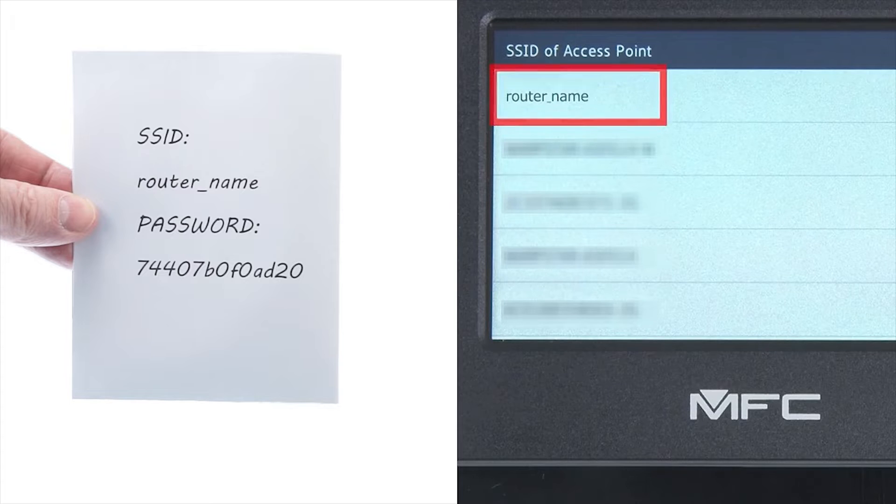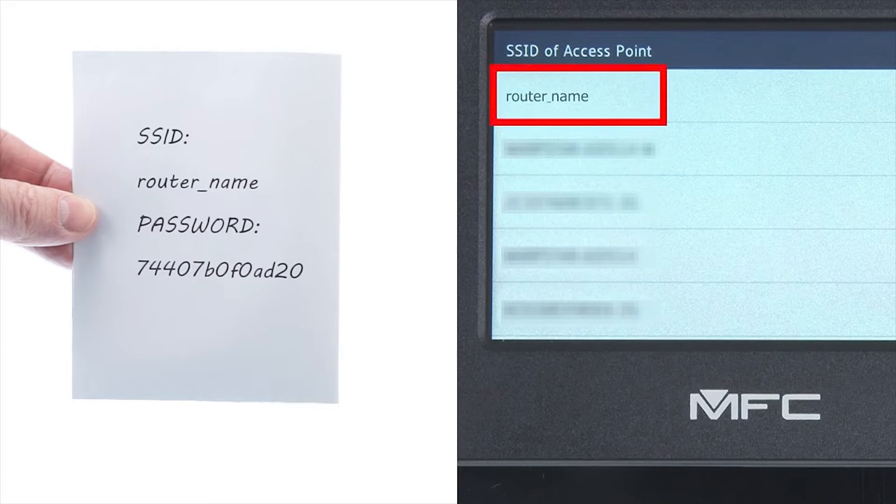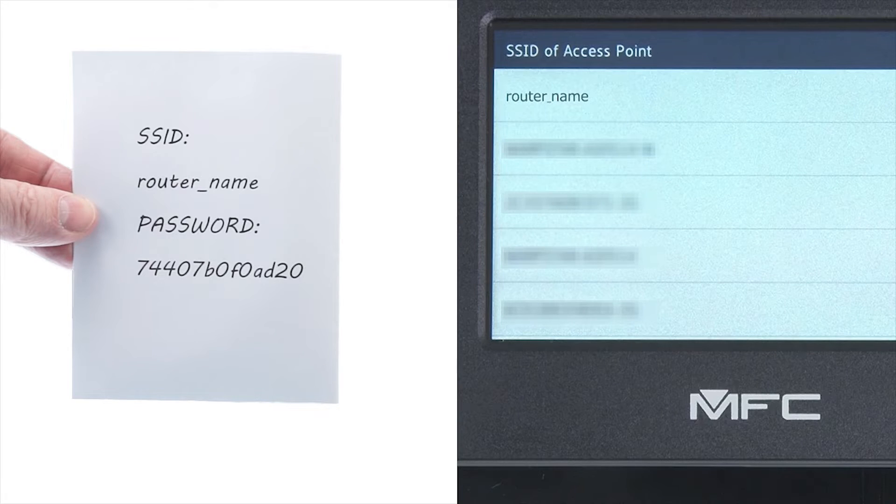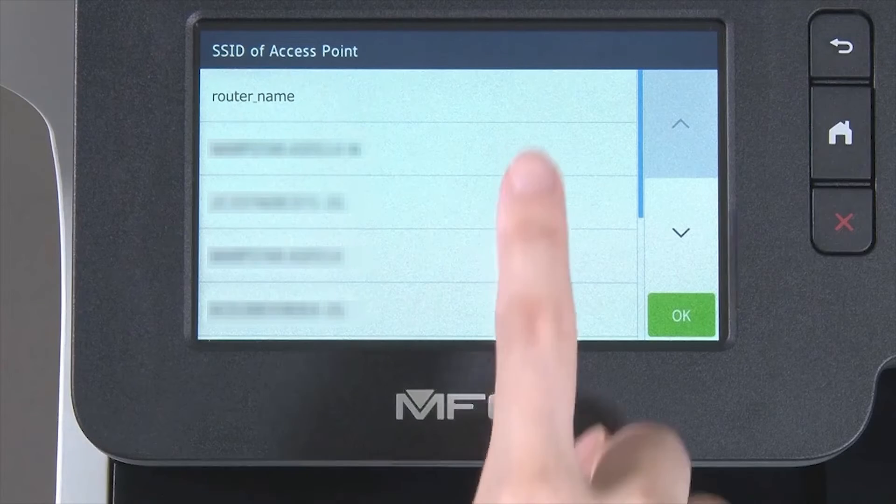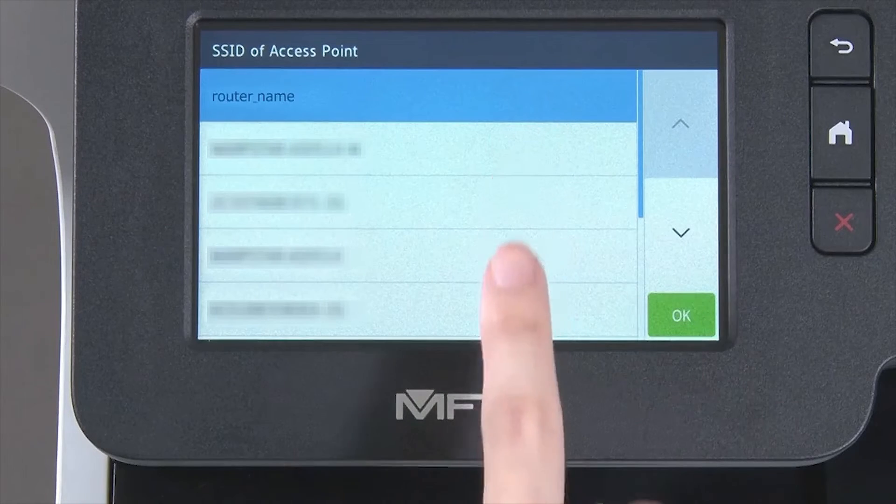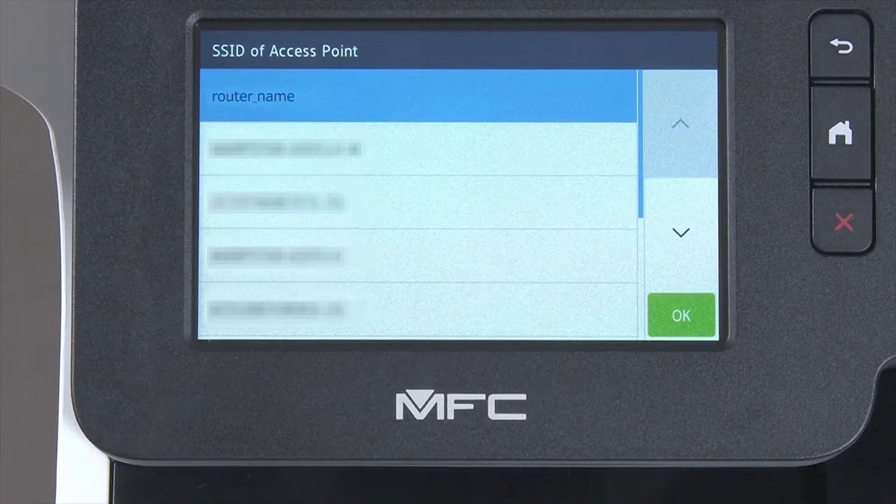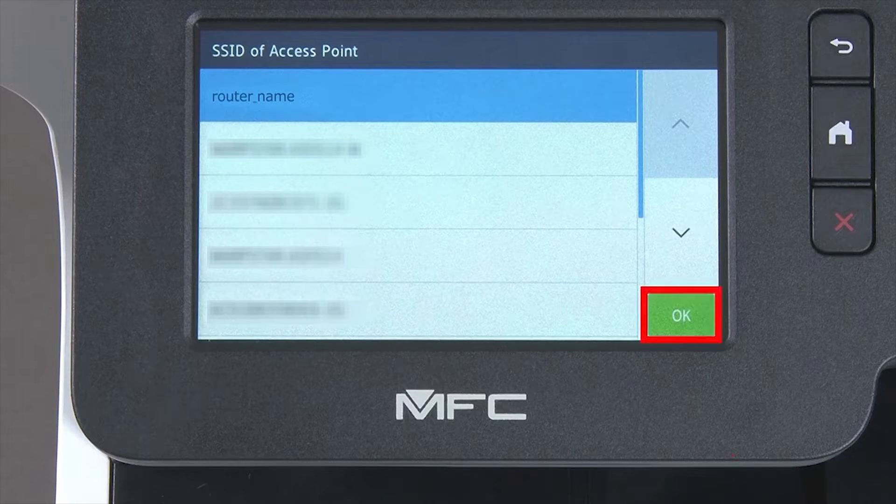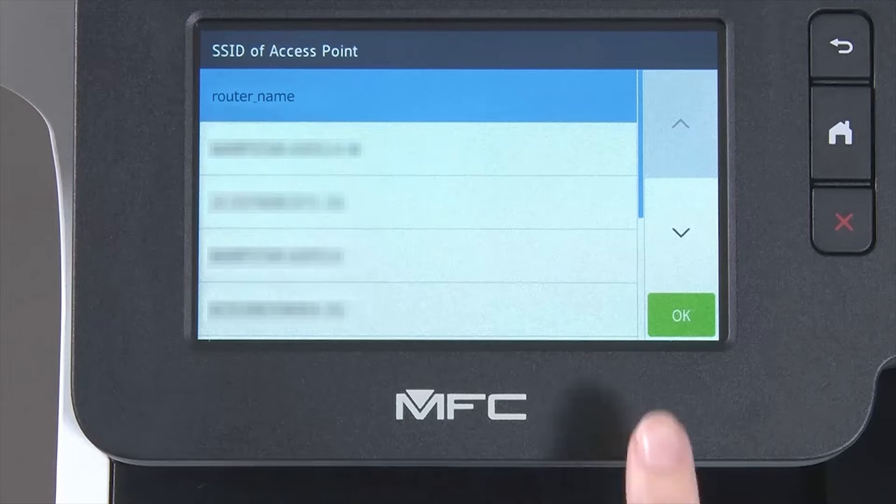Select your SSID or network name from the list. Please note that if your network is set to hide the network name, you will have to manually add that network name. And press OK.